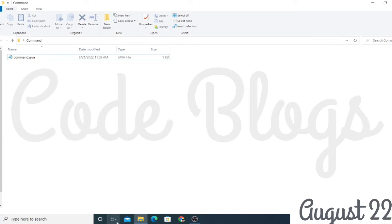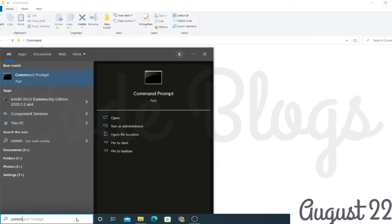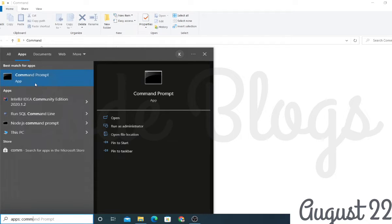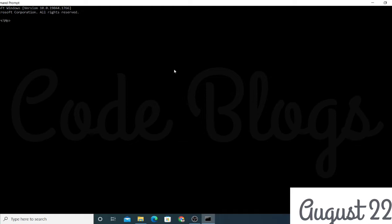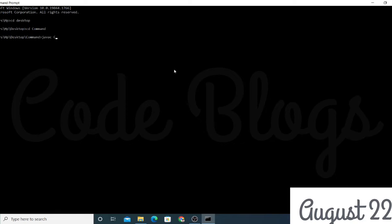Now go to the command prompt. I created the folder on the desktop, so I have to navigate to the desktop and then into the 'command' folder. Now I have to compile the code, so I write 'javac command.java'.